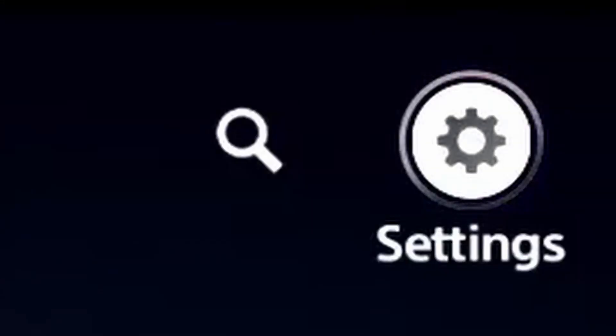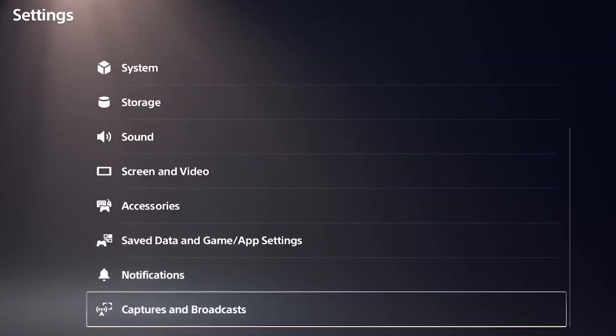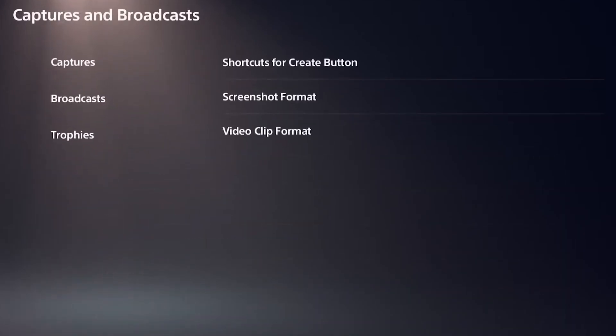What you want to do is go ahead on over to your PS5 homepage, navigate to the top right corner where it says settings, click settings, and then scroll all the way down until you see captures and broadcasts.